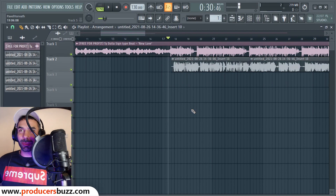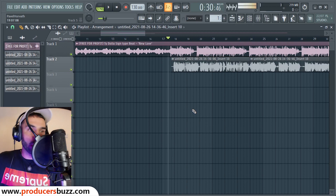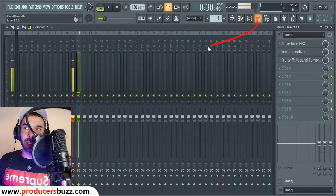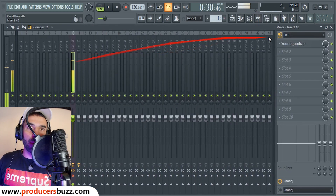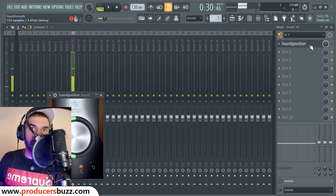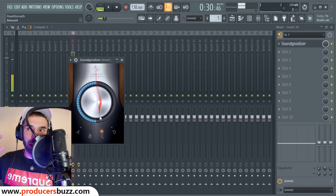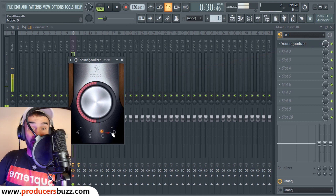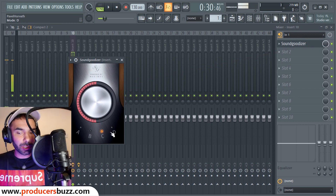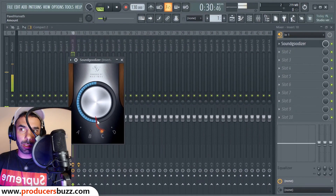Here we are in FL Studio. I've got my mic input here on 10 — this is what I use to record the vocals. I'm using the Sound Goodizer. Without it, it wouldn't sound right. To sound like Ty Dollar Sign, you want to enable C mode on the side of the Sound Goodizer.